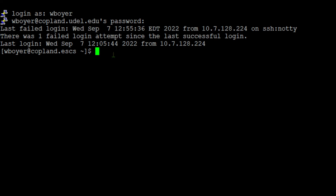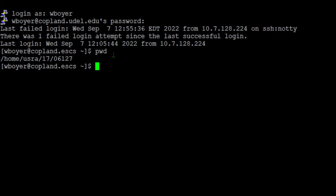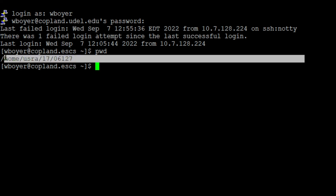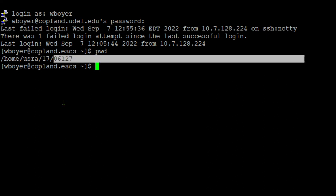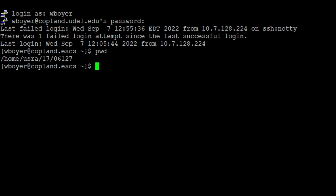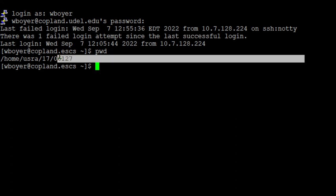The first thing you want to type in is pwd and enter. This is the command - it's present working directory. We're asking what is my present working directory, and so we get the response: this is my number. You're going to have a different number there. You'll have some kind of number there, just won't be the same as mine. That's what identifies you in the system. That number is synonymous with your username.